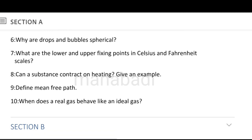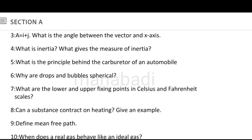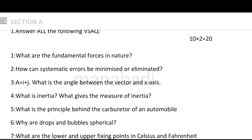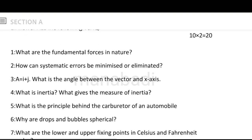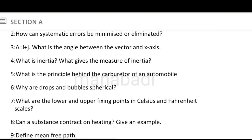Next, define mean free path. When does a real gas behave like an ideal gas? So, this is the total of 10 very short answer questions in Section A.